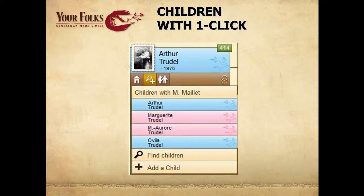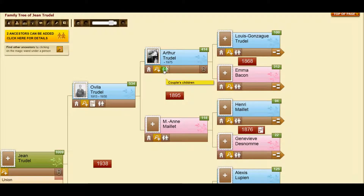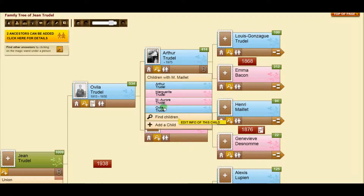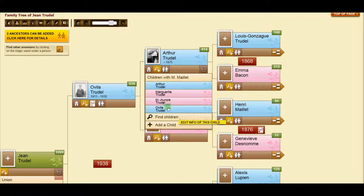Now you can see any person's children with one click. Each box has an icon showing children. So you can see that Arthur has four children.